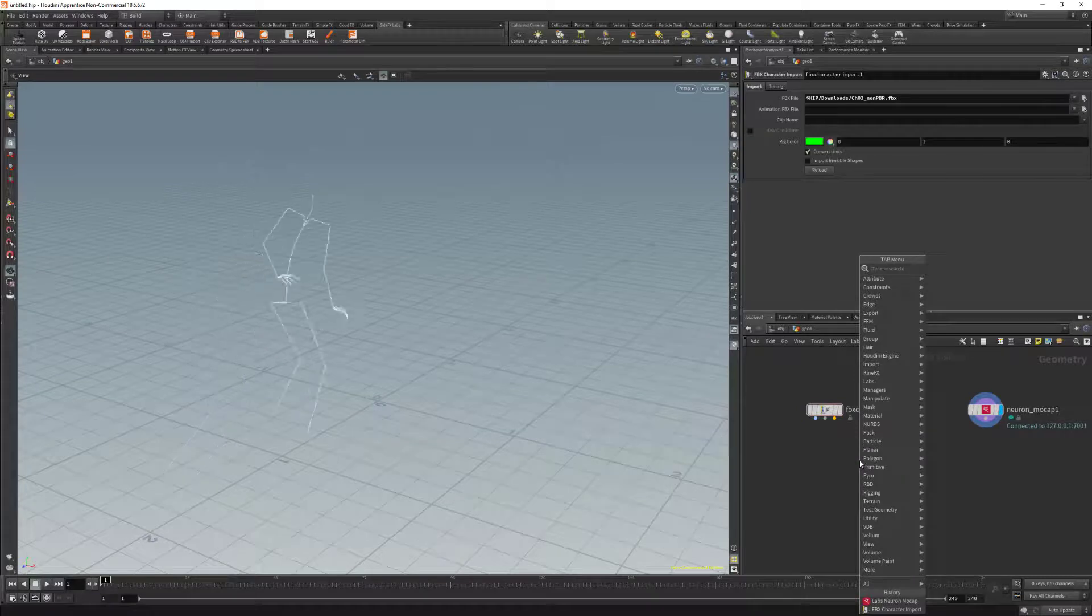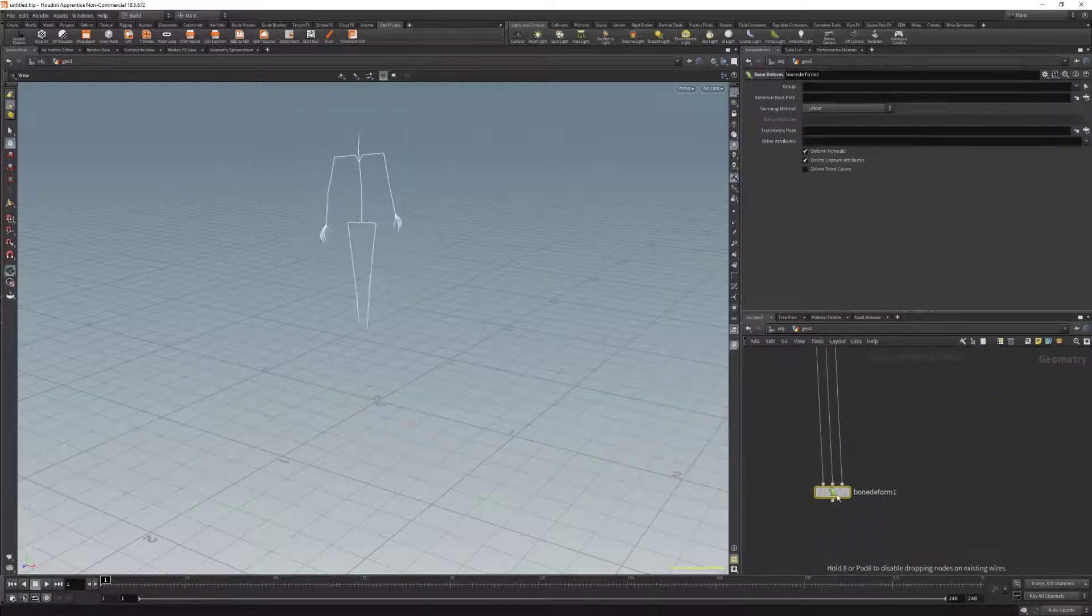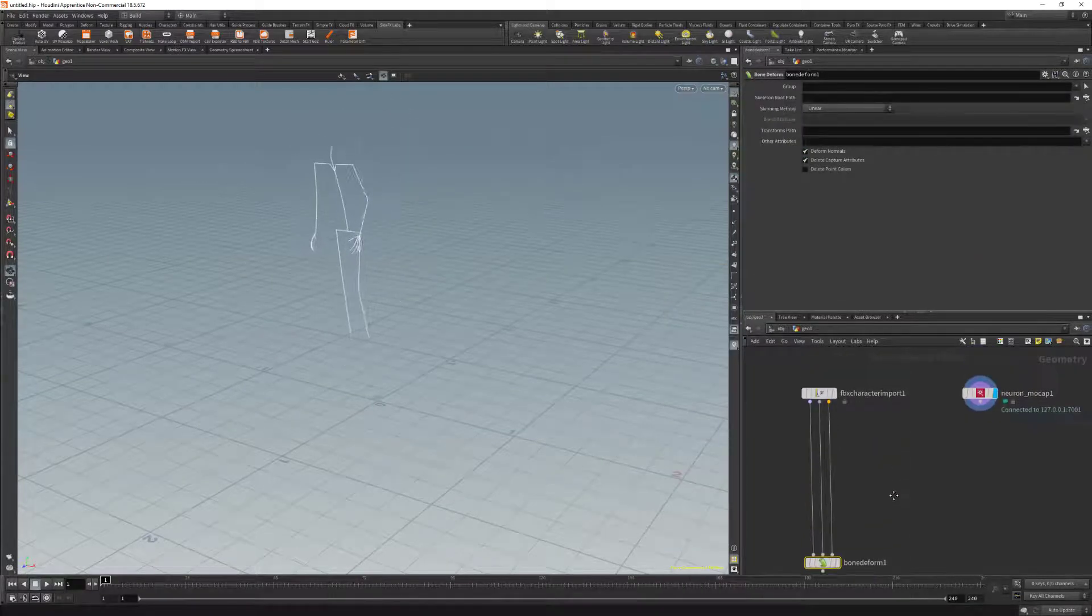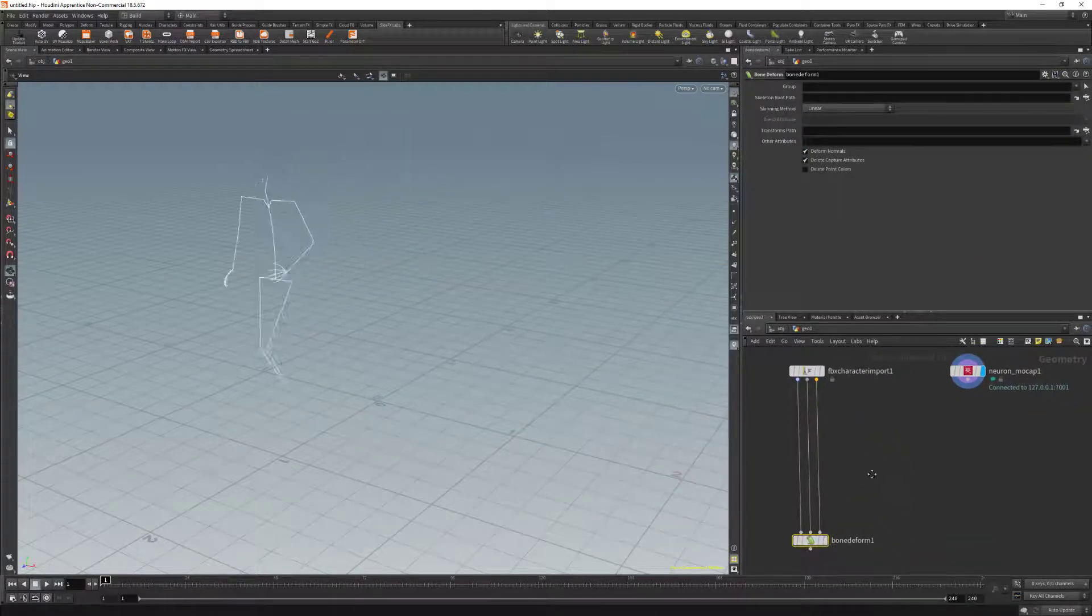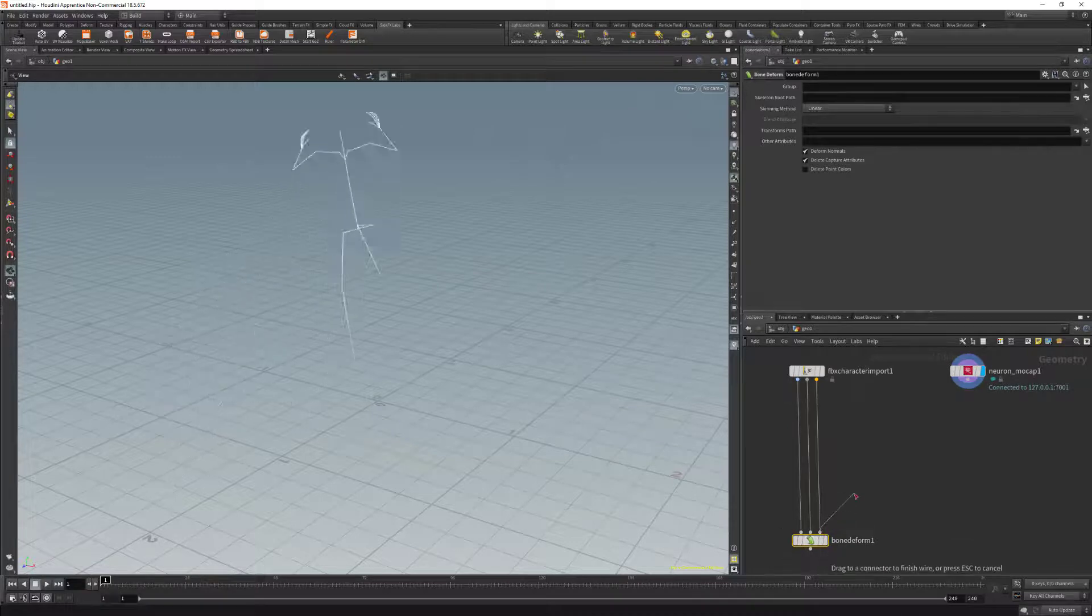Now what we need to do is we're going to add a bone deform. We're going to put this at the bottom. This is where we're going to attach all the setup from Houdini.